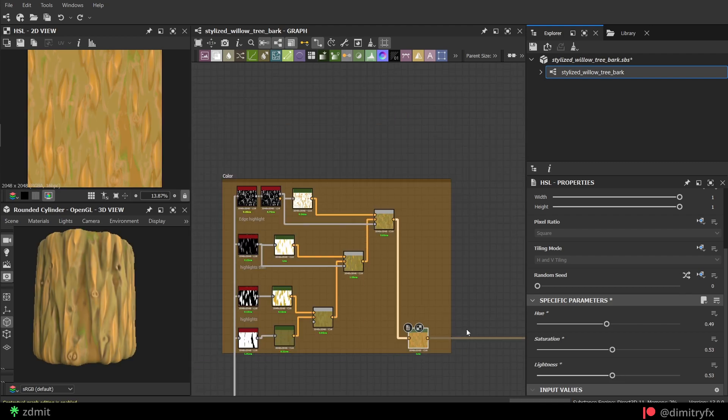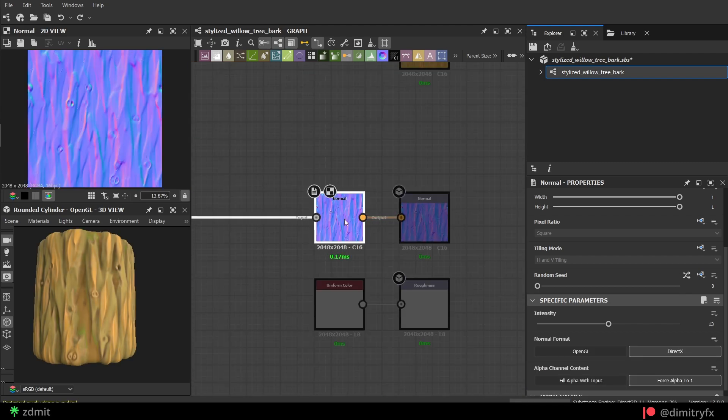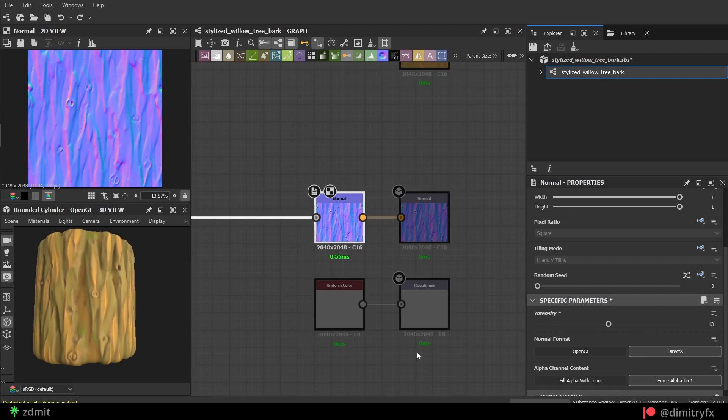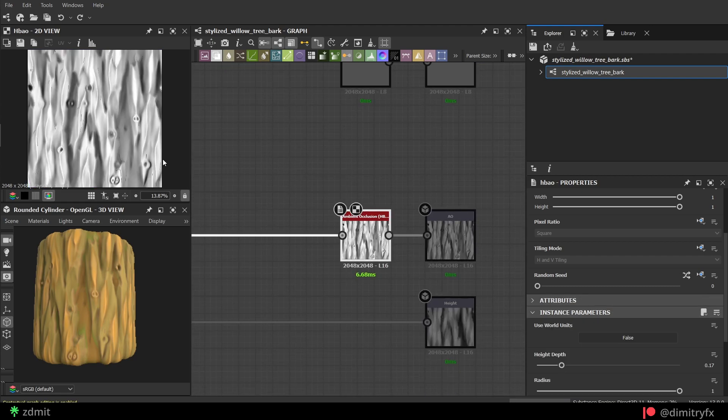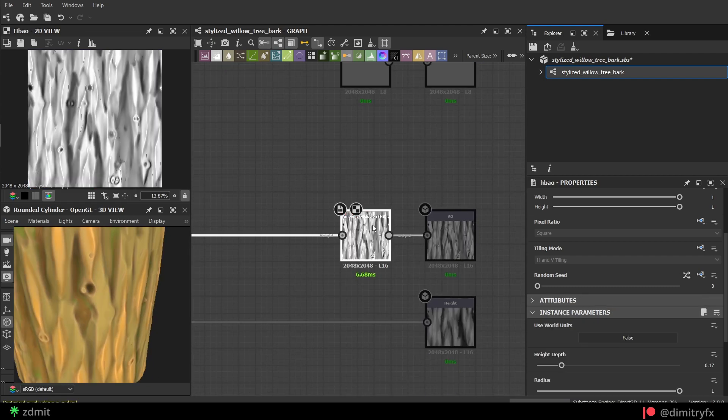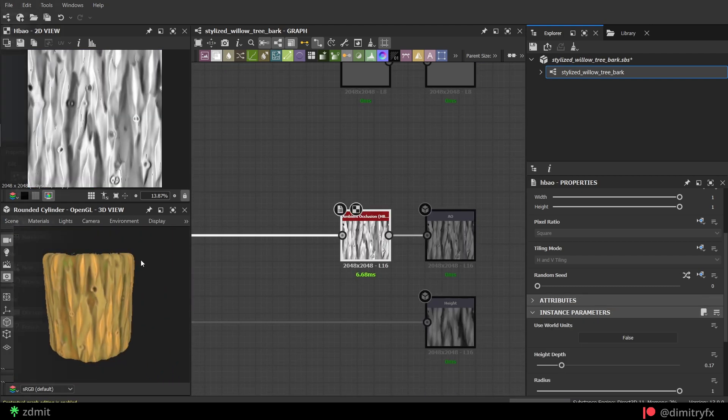For the normal map, I increased its intensity. Add the ambient occlusion node as it clearly separates all of the dips and crevices.